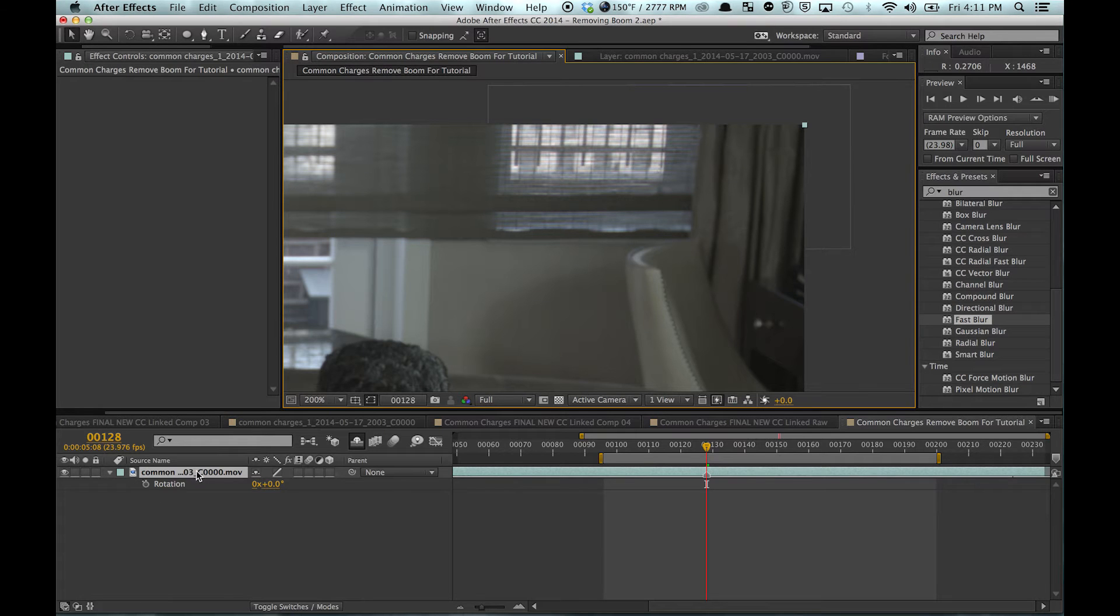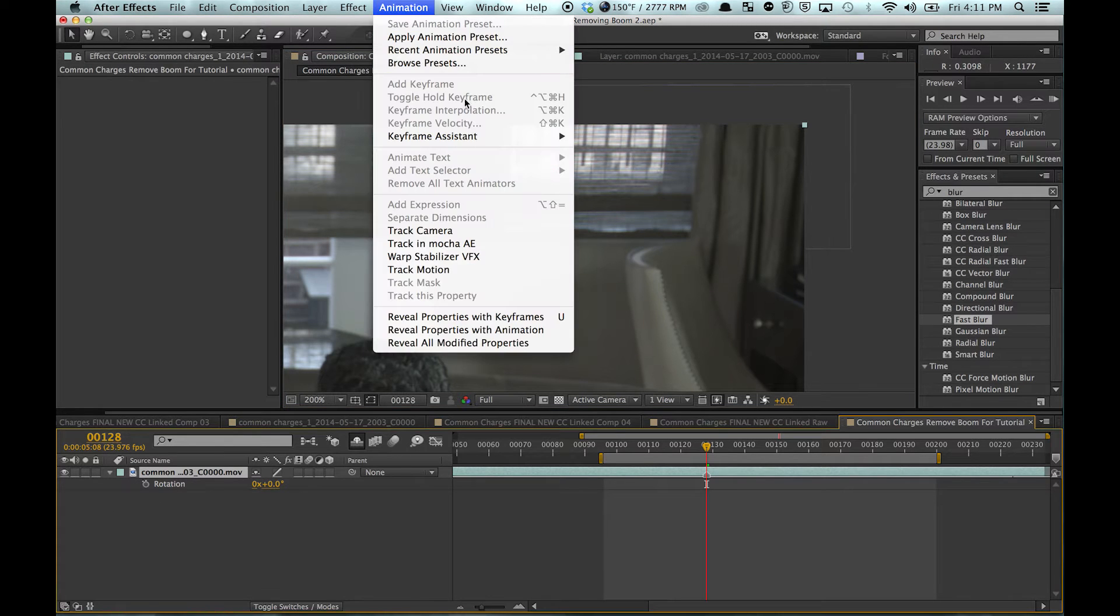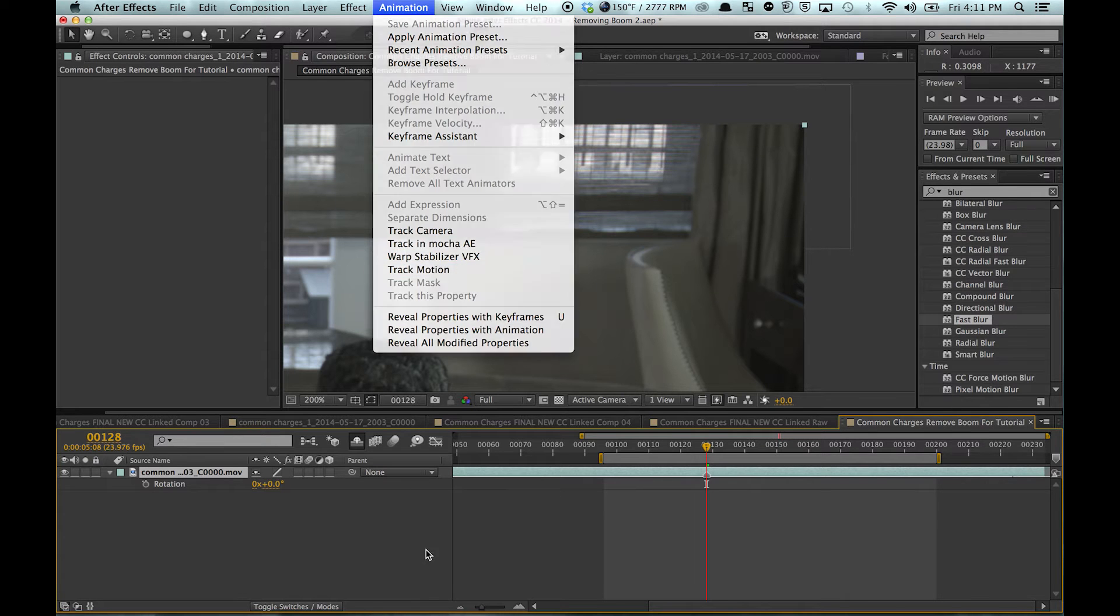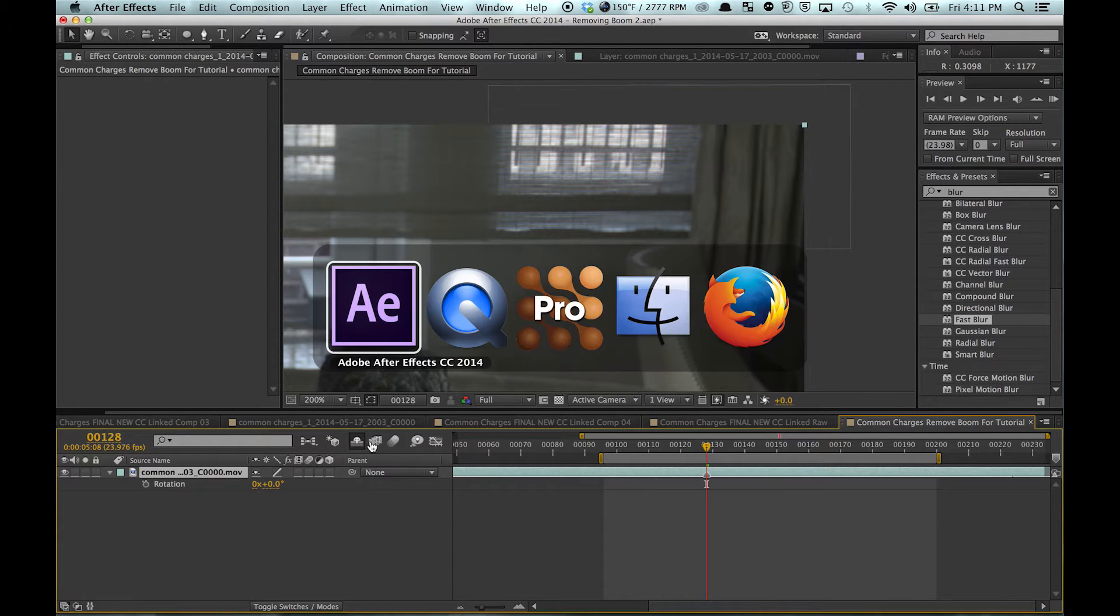So jump in here, animation, track of Mocha AE. I already have a project set up, so I'm just going to use that.